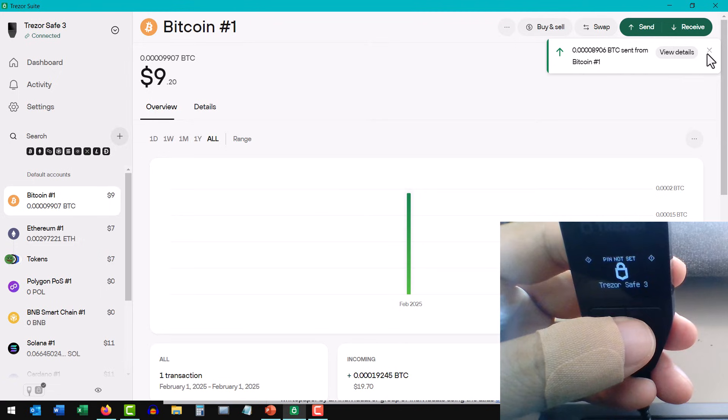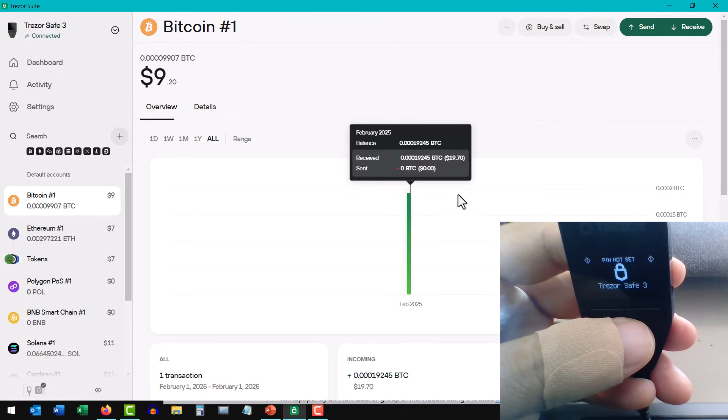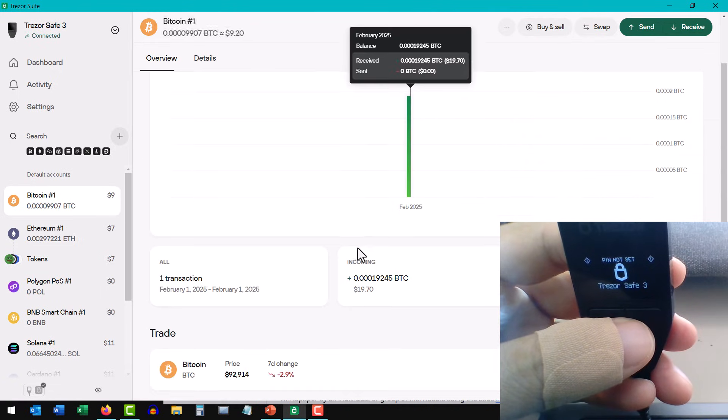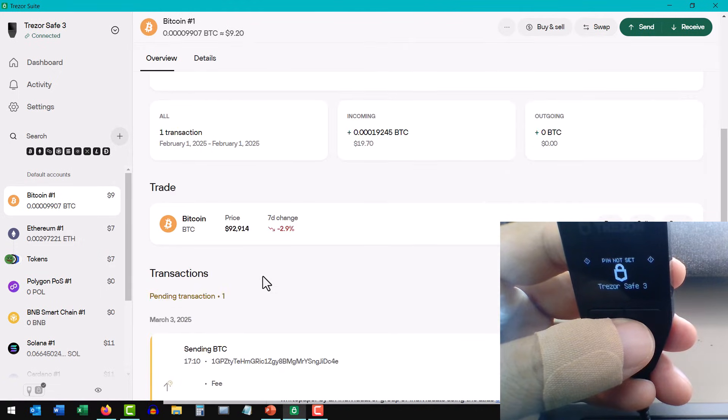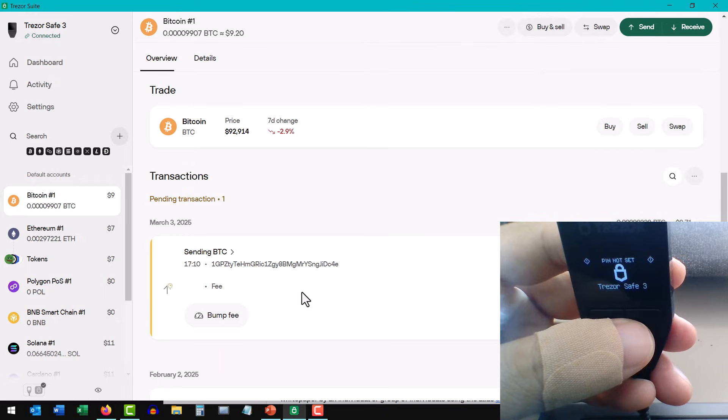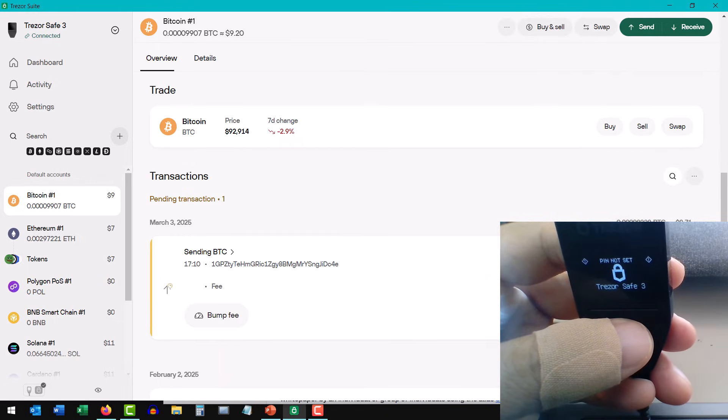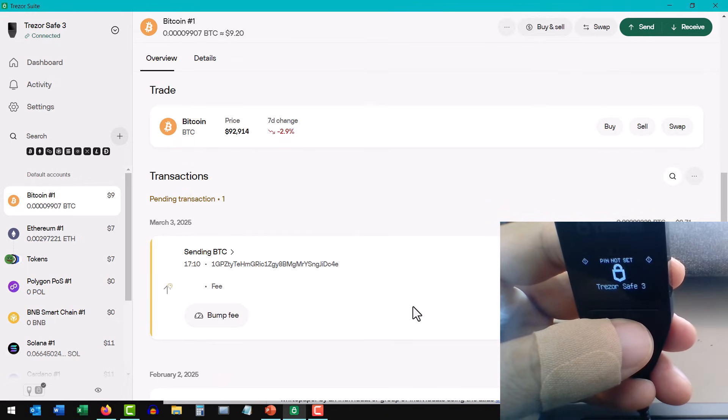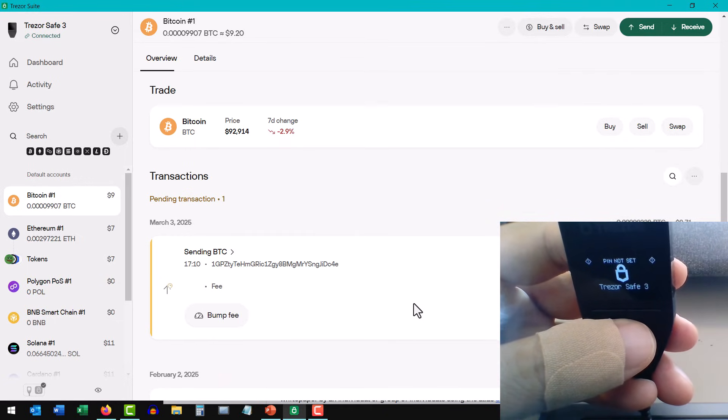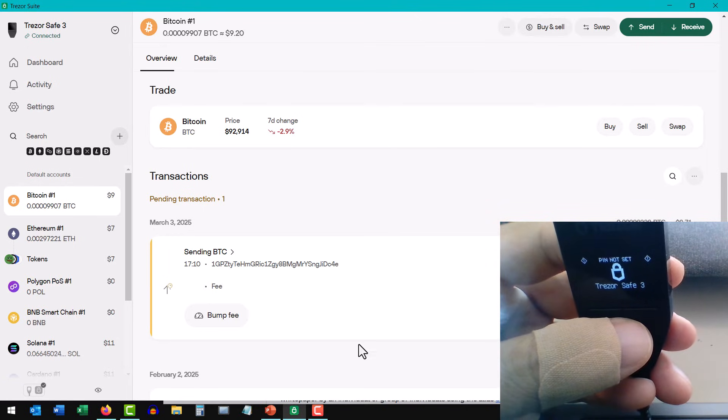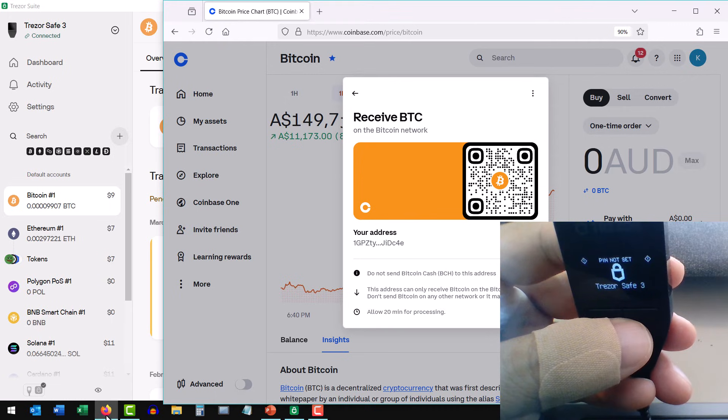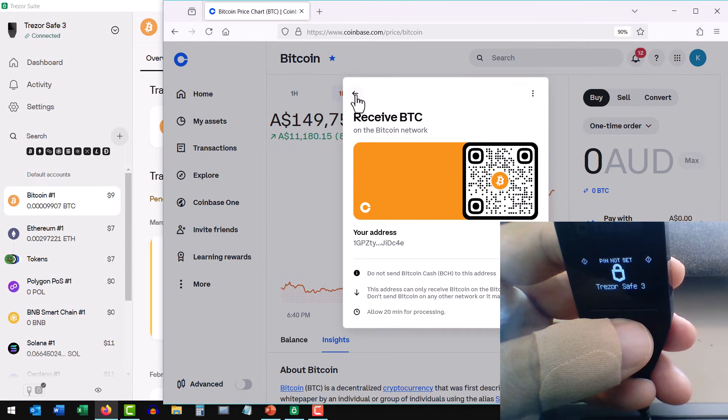The send has begun, and you should be able to see the transaction in the history. It will come up as pending until it's completed. So now I'm going to wait the 20 minutes, and then refresh my exchange account, where I will have received the Bitcoin.